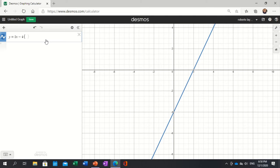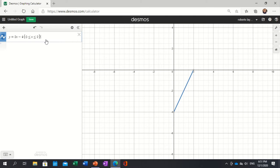from 0 is less than or equal to x, and x is less than or equal to 2. So that is now the limitation, the limit of your line.